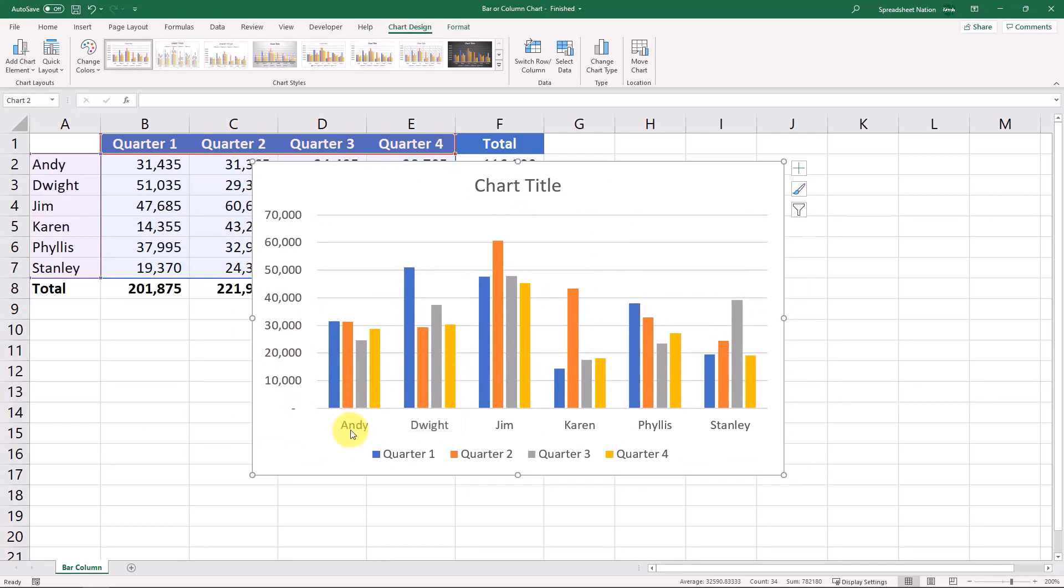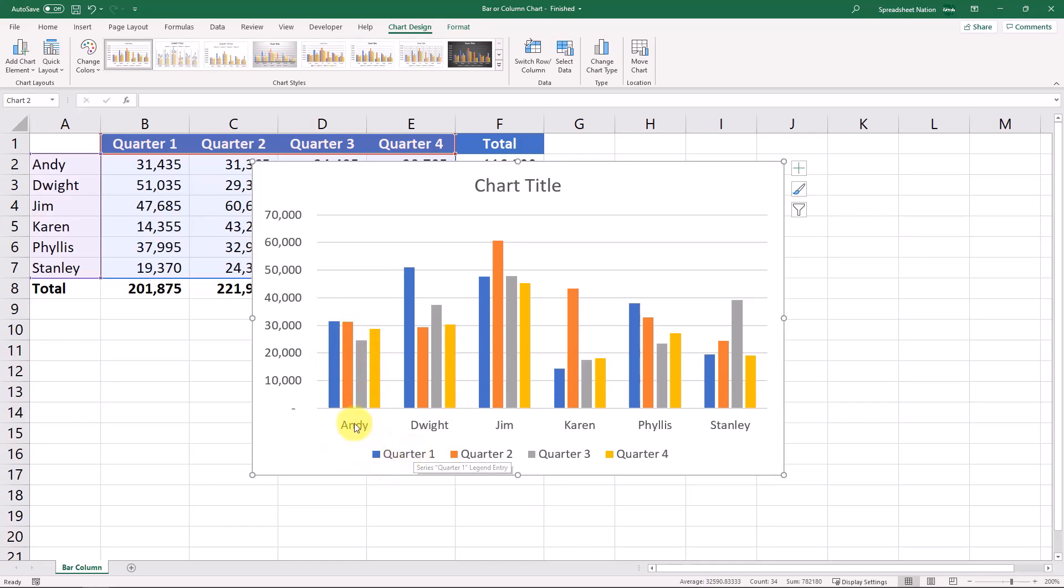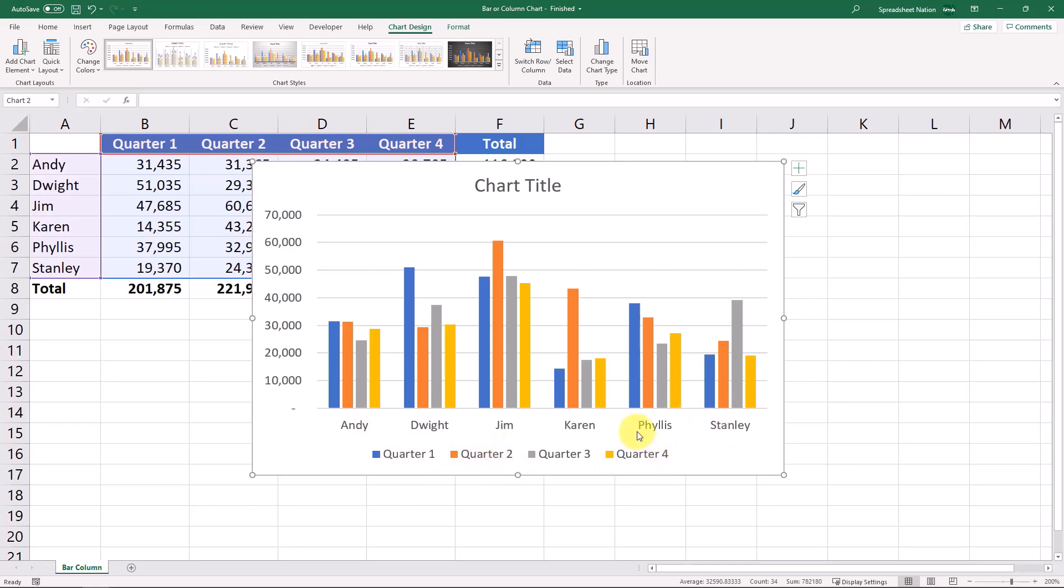What we have is some columns that are grouped by sales rep. And then the columns themselves represent a quarter. So the blue quarter is for the first quarter, orange for the second quarter, gray for the third, and quarter four is this yellow color.